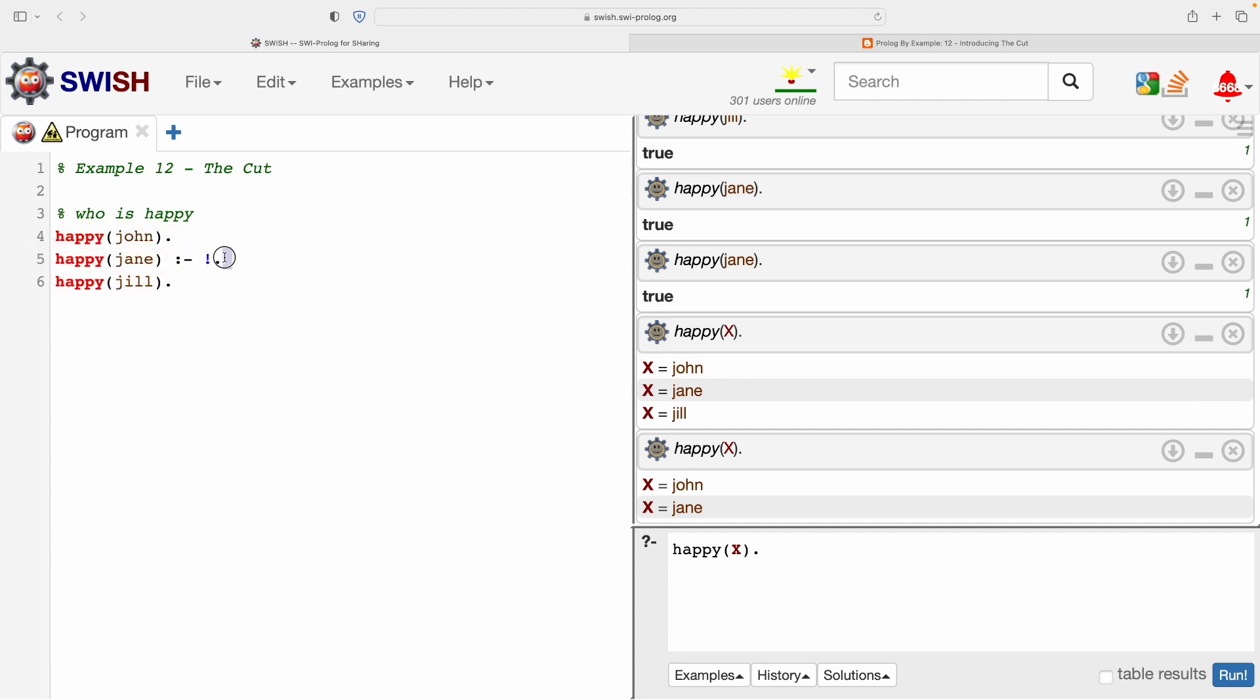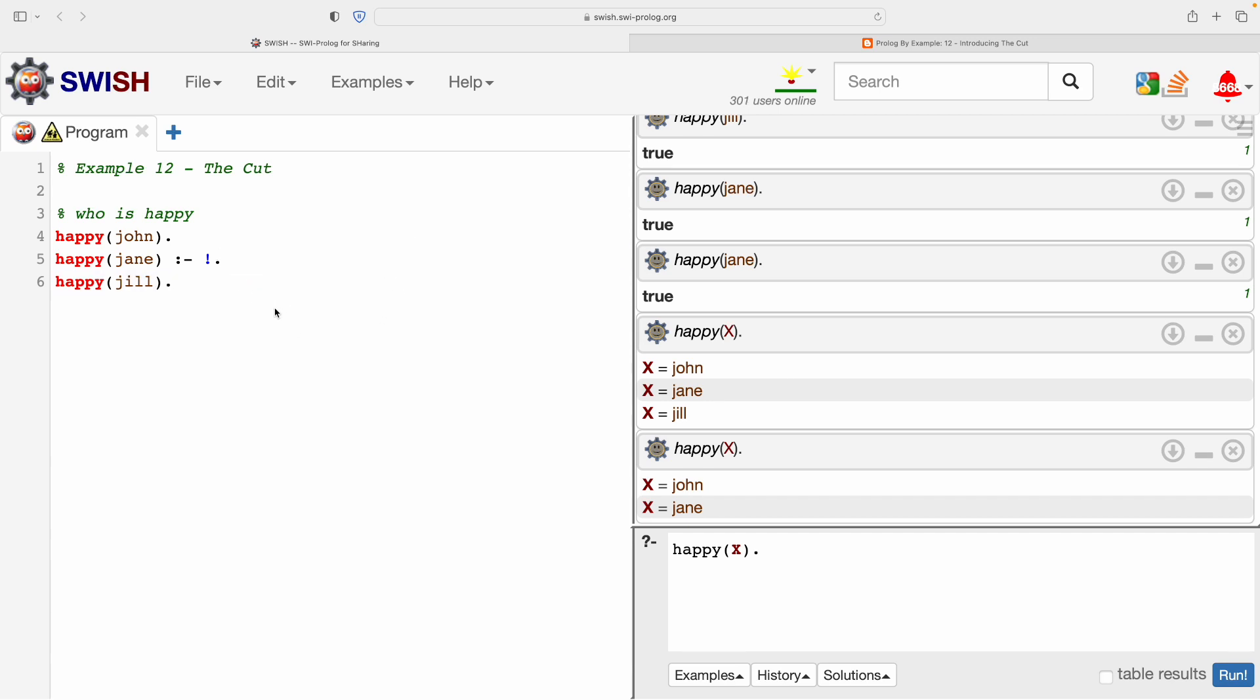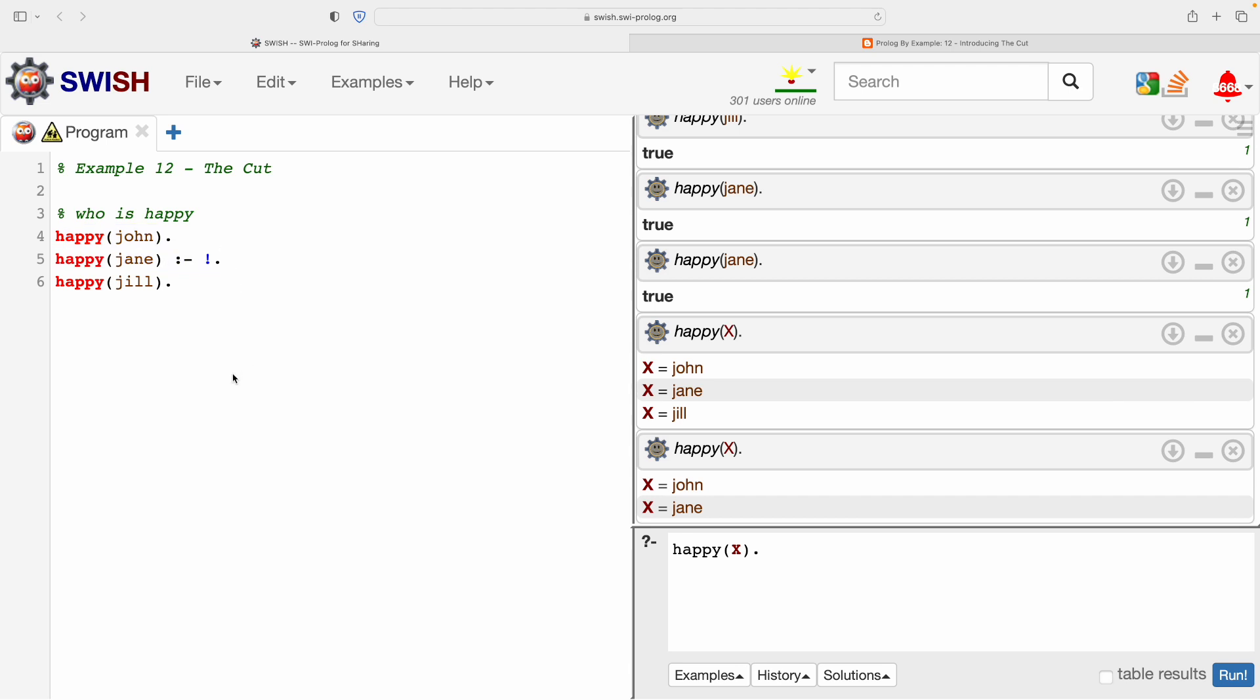It's worth just pausing a little bit and maybe trying to work out what has happened. When we query directly, is John happy? We got yes. Is Jane happy? Yes. Is Jill happy? Yes. But now that we asked a more general question, who is happy, we got John, we got Jane, but we didn't get Jill. It's almost as if this cut stopped further progress, stopped Prolog from continuing. So what's really going on?